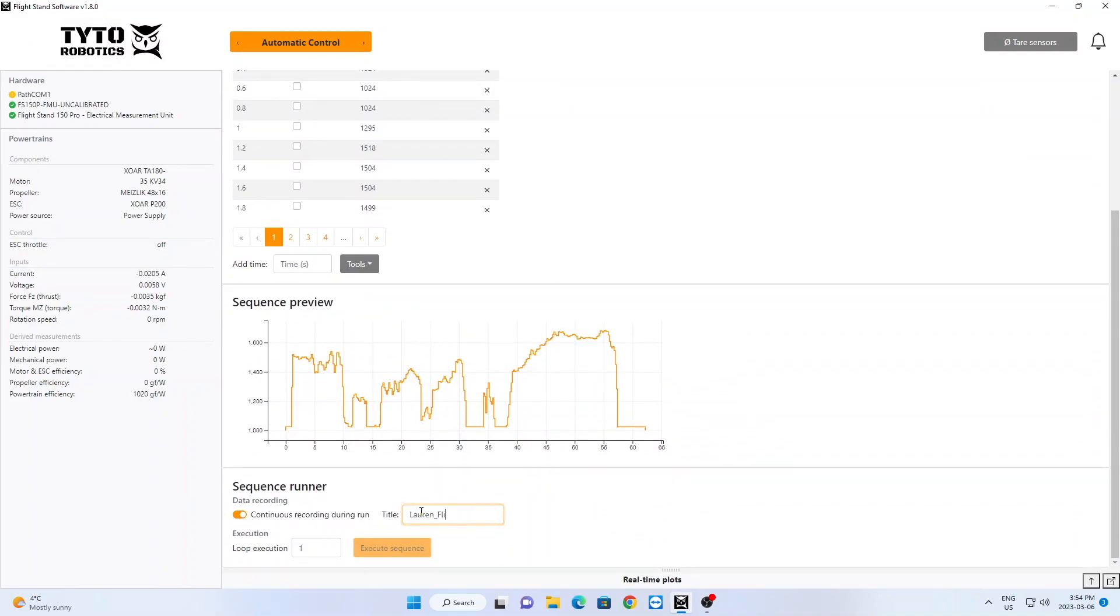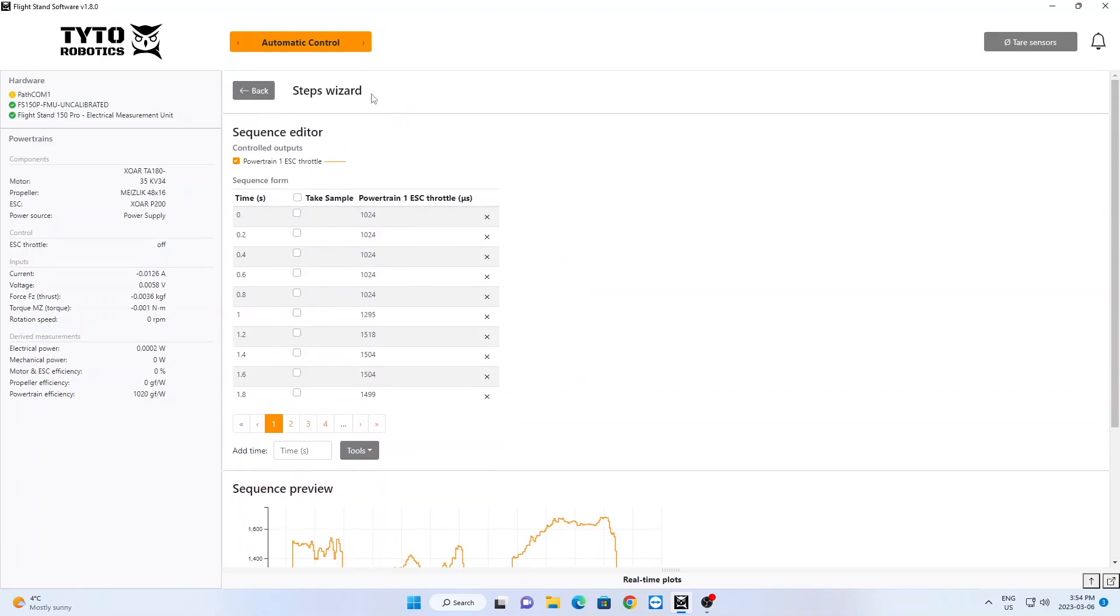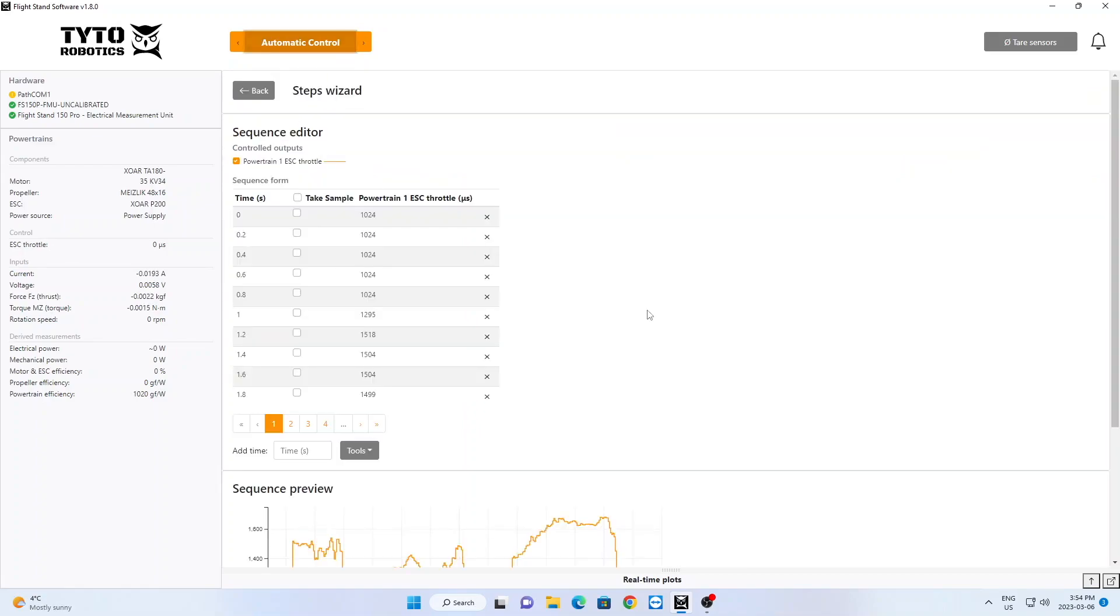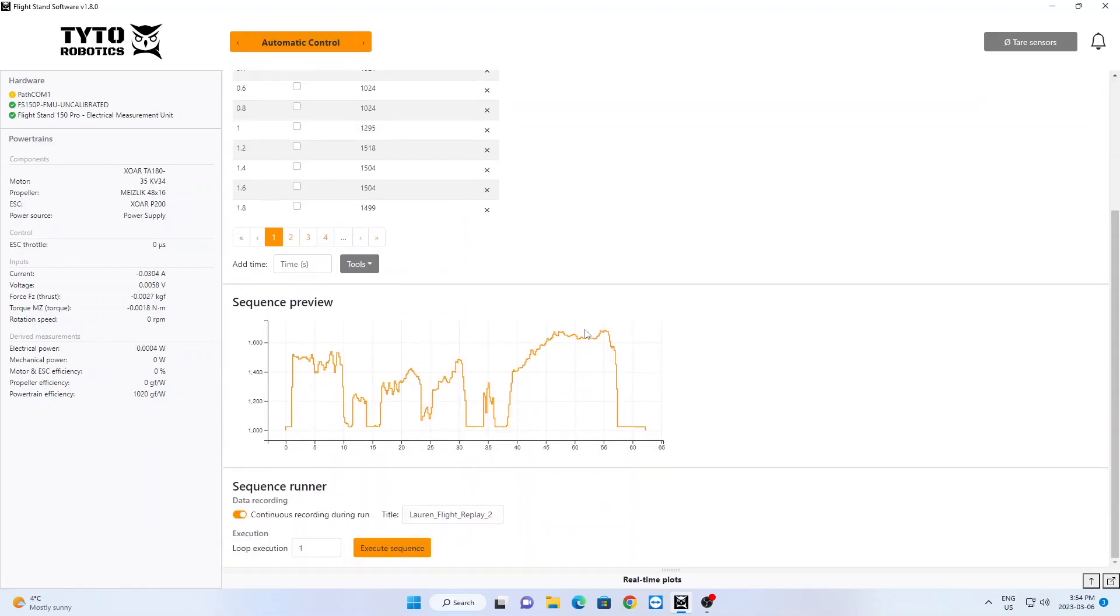We can name our test and then head on over to the Manual Control tab where we will activate our ESC. Then back to the Automatic Control tab where we can click Execute Sequence.